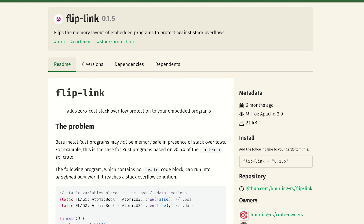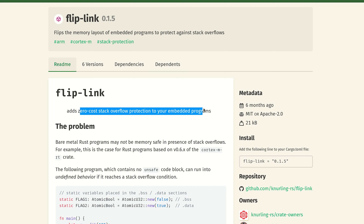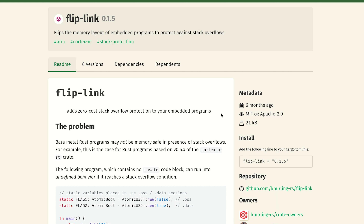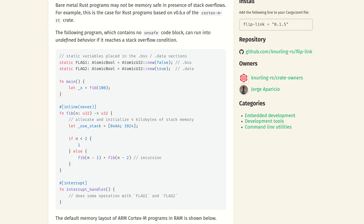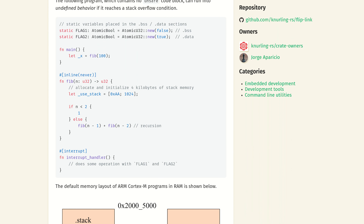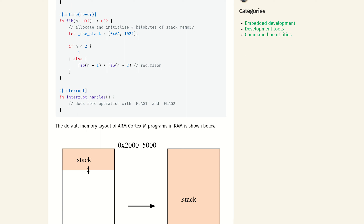Hey there, welcome back to the channel. This is the start of a new series called Rust Librarian, where I would like to focus three to five minutes and discuss some useful crates that exist in Rust. Today's crate was created by a company or the group called Ferris System. They've created a lot of extremely useful crates, but the one we are starting with is Flip-Link.